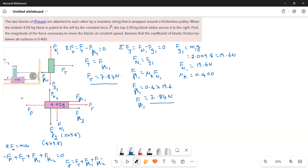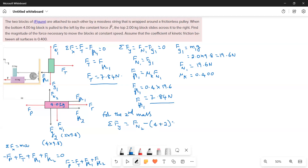Now we find Ff2 using the second (bottom) block. For the y-direction: ΣFy = Fn2 − (4 + 2) × 9.8 = 0. The total weight acting downward is 6 × 9.8, since the 2 kg block sits on the 4 kg block. Therefore Fn2 = 6 × 9.8 = 58.8 N.